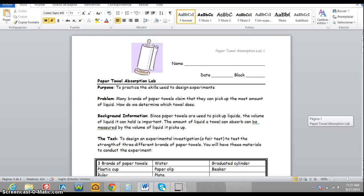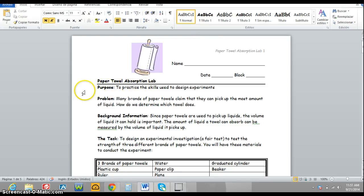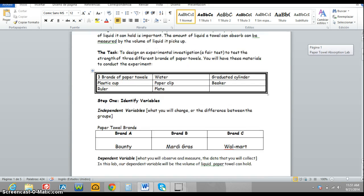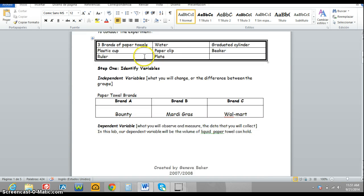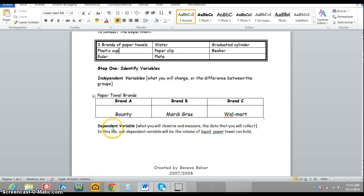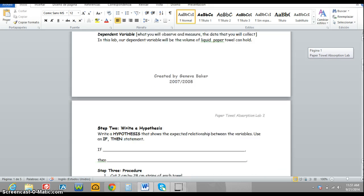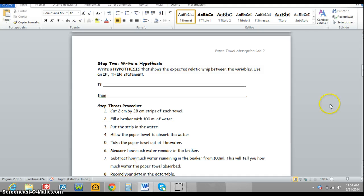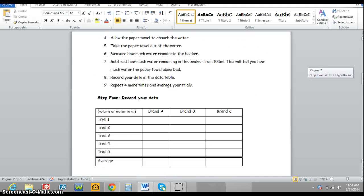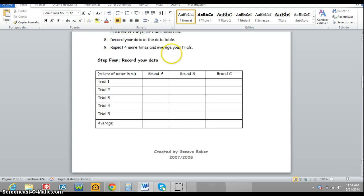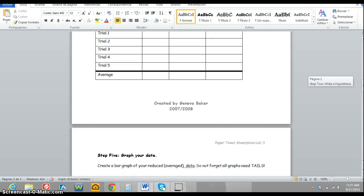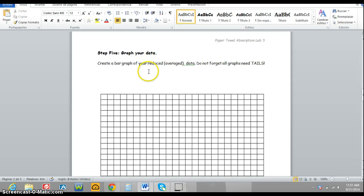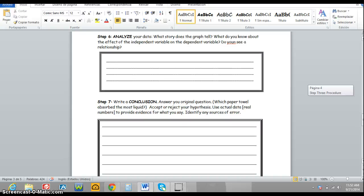So again, you need the title, the purpose, the problem, the materials list, Step 1 with this chart without the brand names, the dependent variable, a space for your hypothesis, the short procedure, your data table, a space for your graph, and the analysis and conclusion.